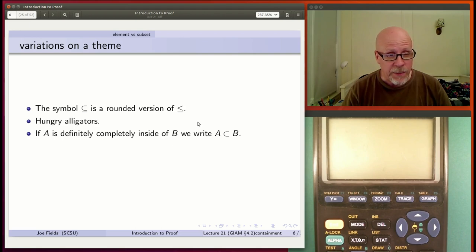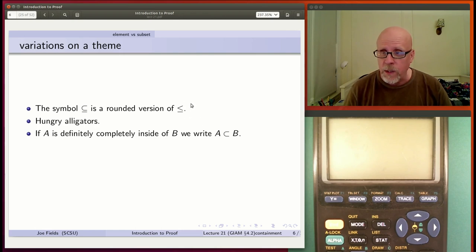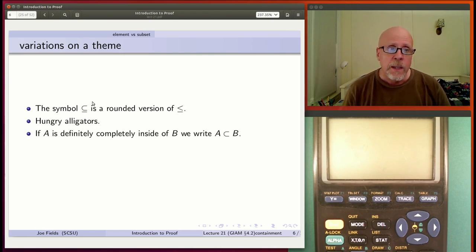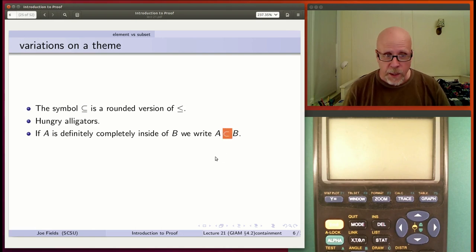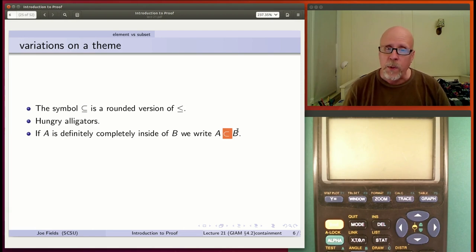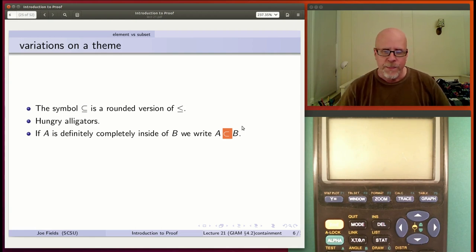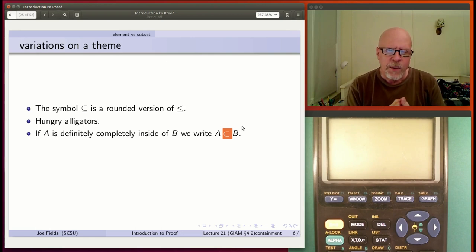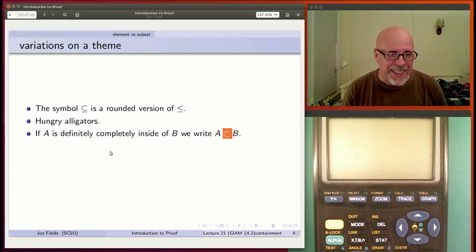If A is definitely inside of B but not equal to it, we have a variant of the subset symbol — just like less-than-or-equal has strict less-than. That's called proper containment. You would say A is a proper subset of B. 'Proper' is an interesting usage — proper means you follow rules of etiquette well — and for a set to be proper seems strange, but anyway, that's the term.